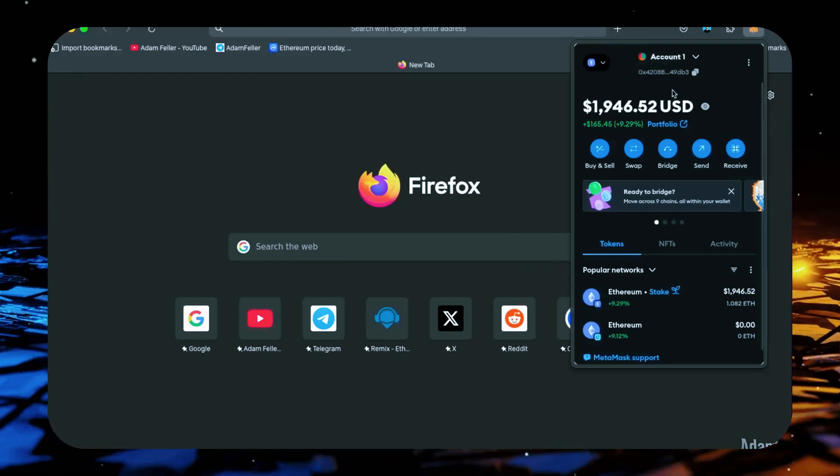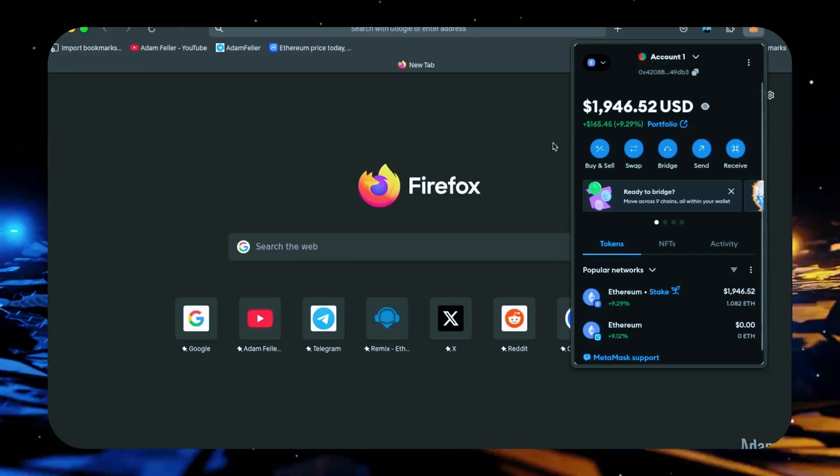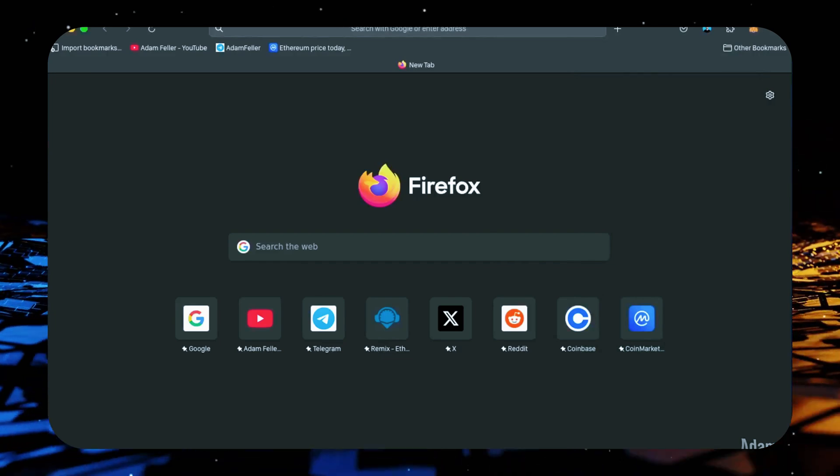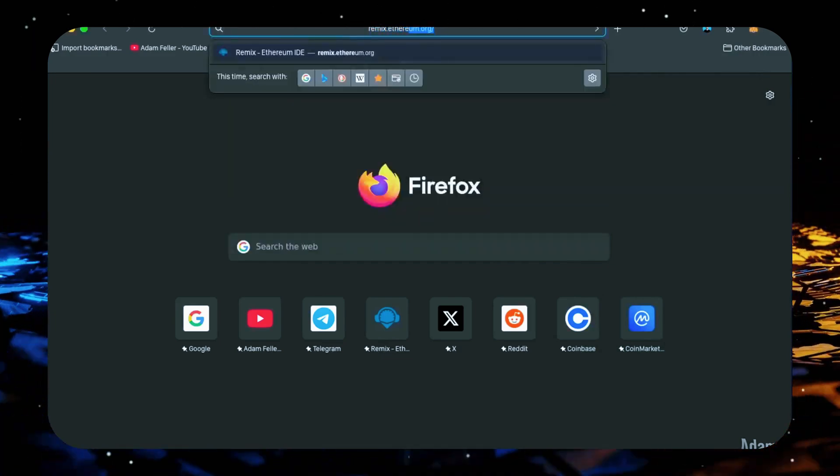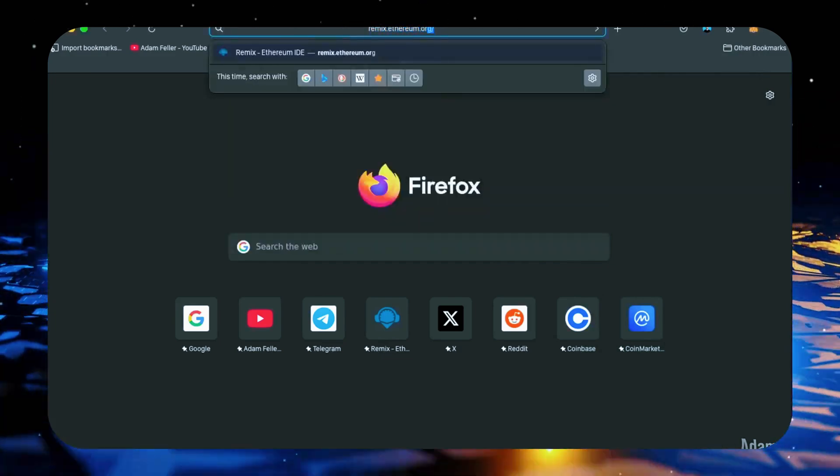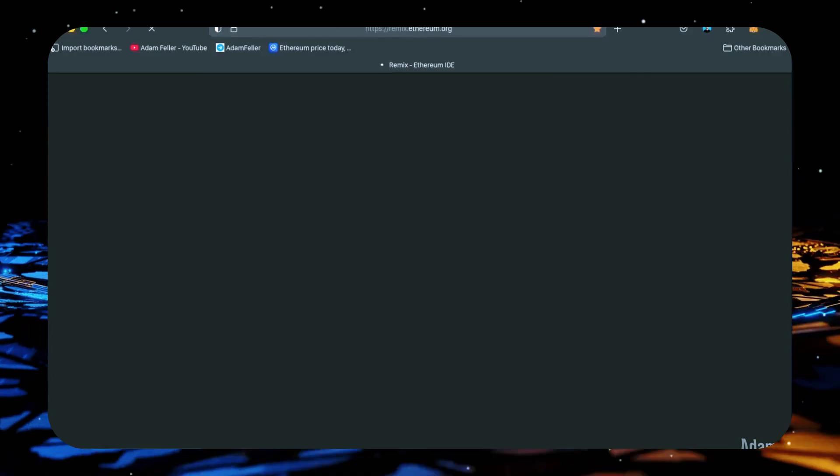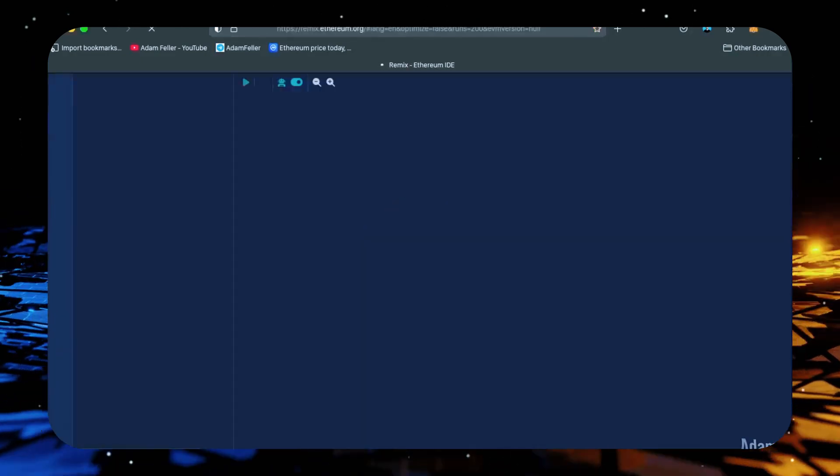Now we'll head over to Remix. Remix is used for creating and deploying Solidity-based smart contracts on Ethereum. I'll put a link to Remix along with everything else you need in the description below.